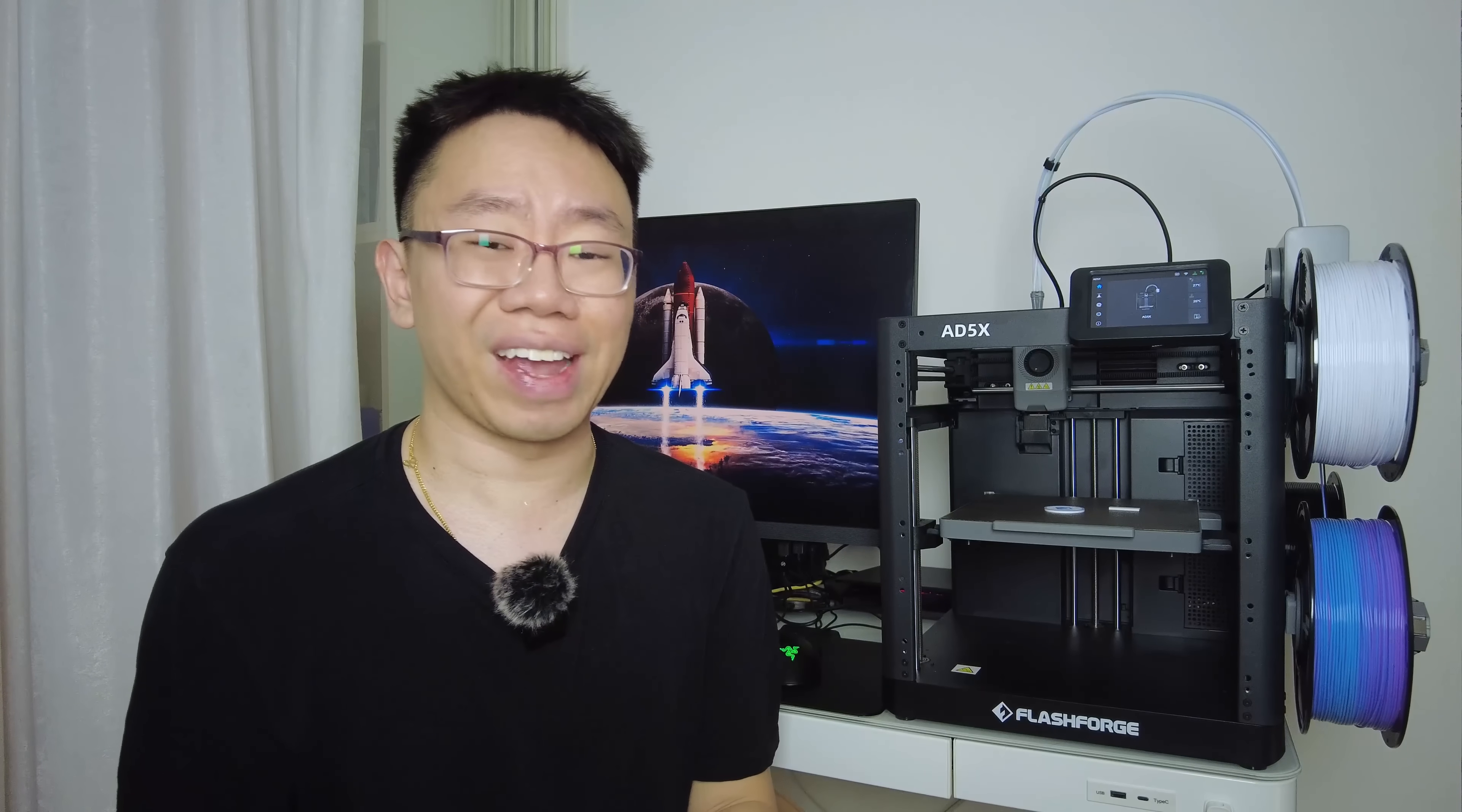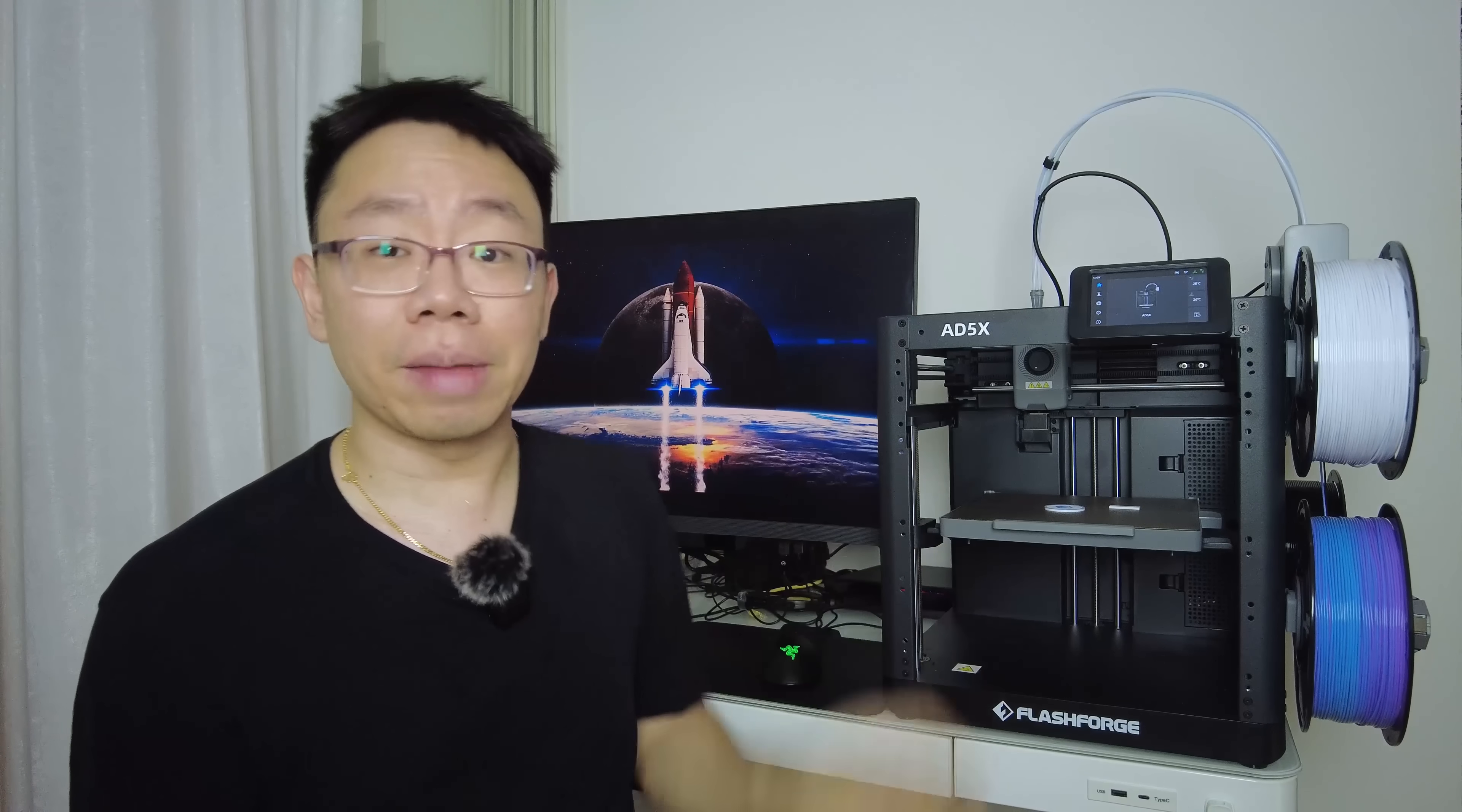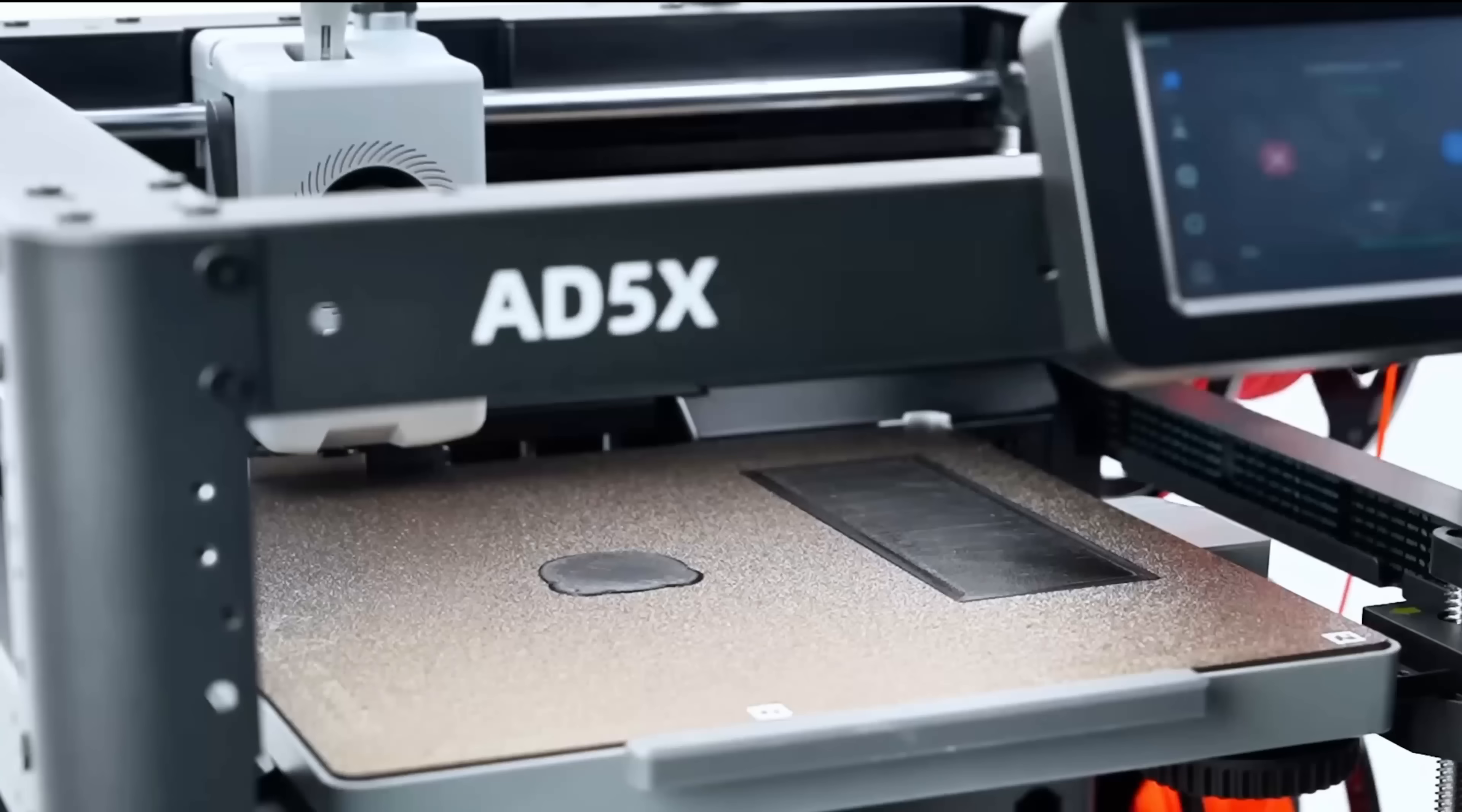Now I want to mention here that one thing I always do is test designs physically before they ever go into production. 3D printing is my go-to for catching design issues, checking assembly fit, and actually feeling how parts work in my hands. Lately, I've been using this printer, the FlashForge 85X, in my own workspace to make functional parts, prototypes, and proof of concepts.